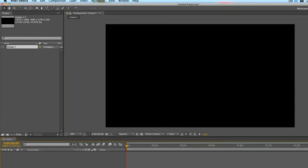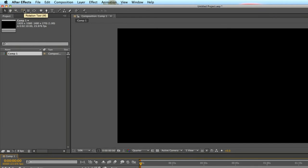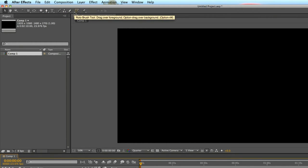Starting off at the top, and we'll get more into each of these in future lessons, but right now I just want to tell you that this is the toolbar. Similar to Photoshop or even Premiere Pro, here are all your tools that you can turn your mouse into. You can turn your mouse into a hand tool, a zoom tool, rotate, a camera, text, pen, shape, mask, eraser, puppet, pen tool — all sorts of different tools available for you.